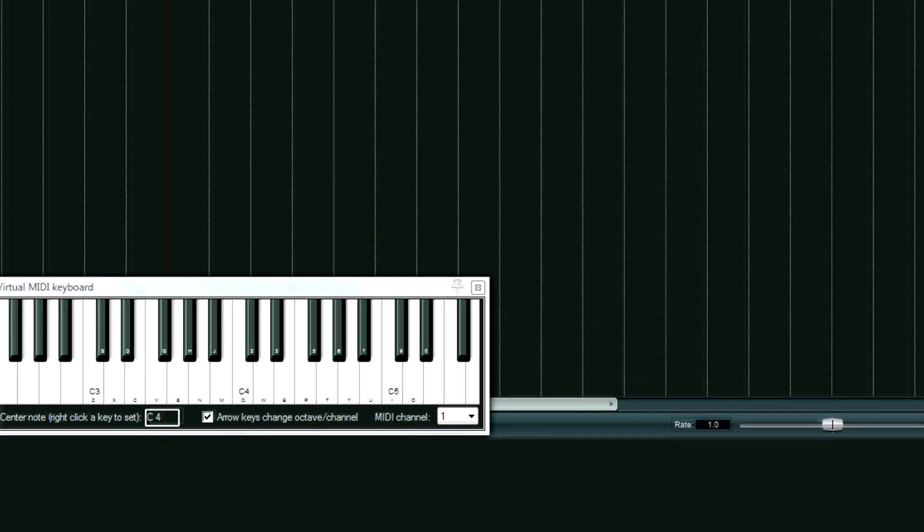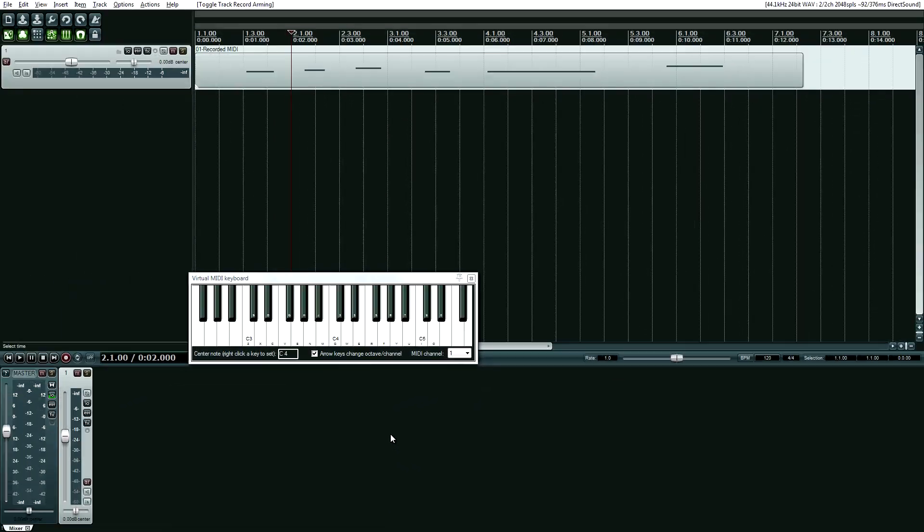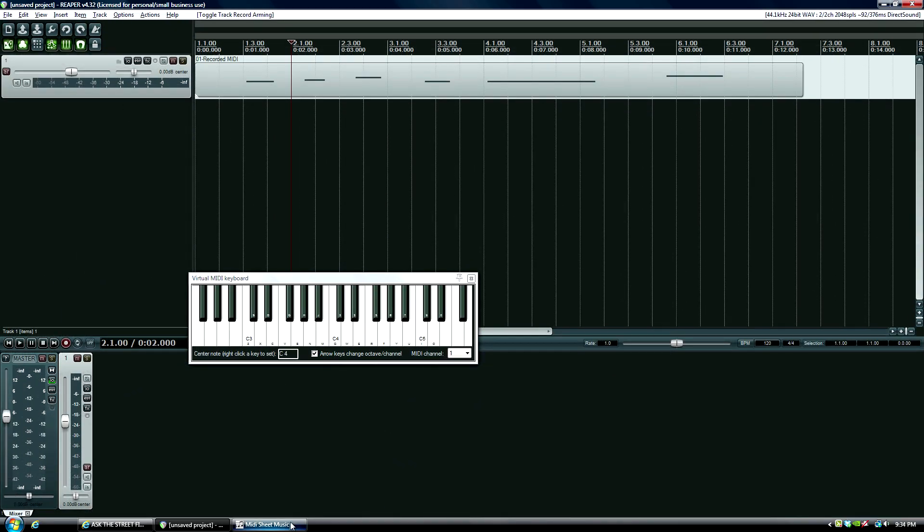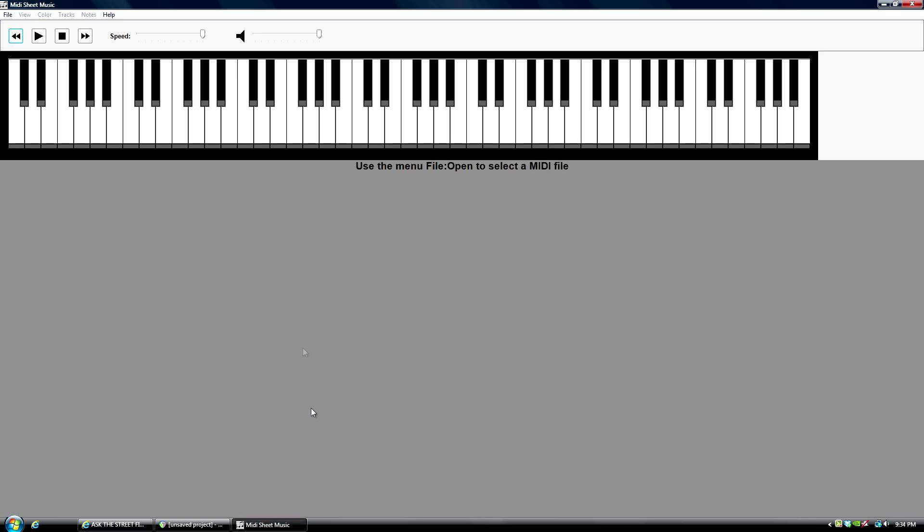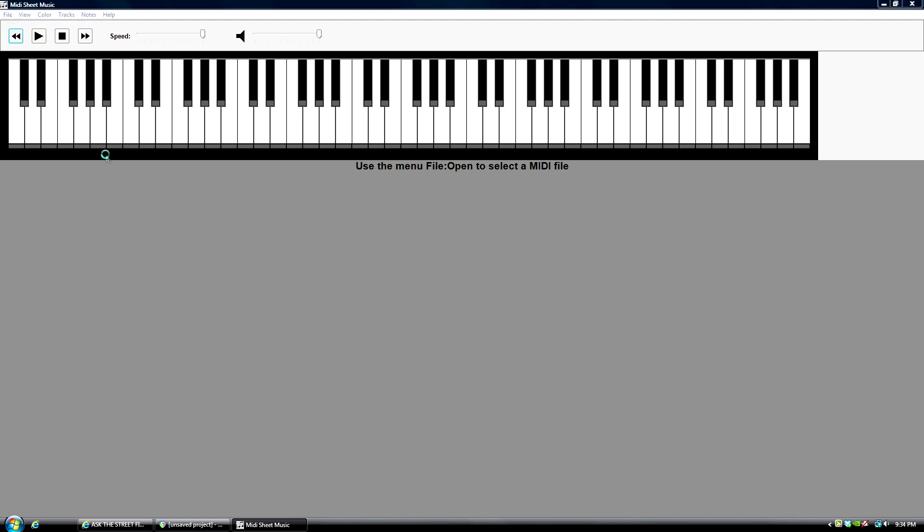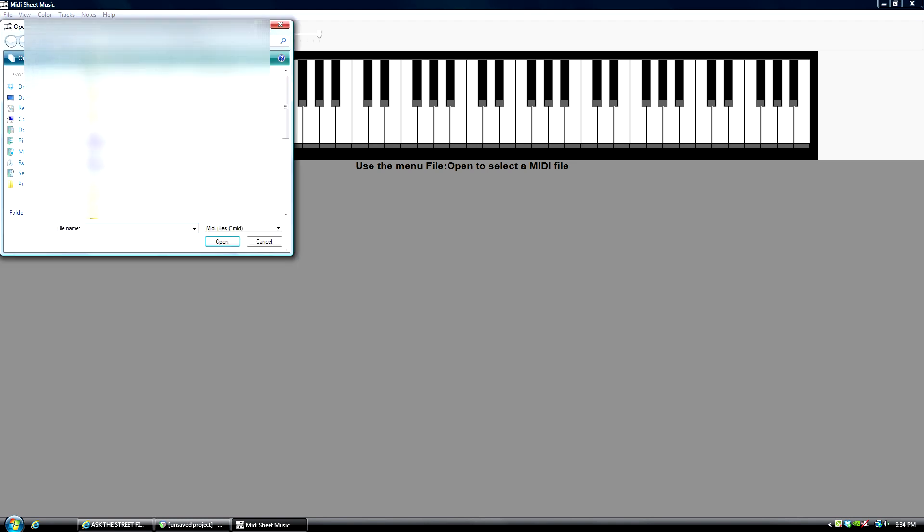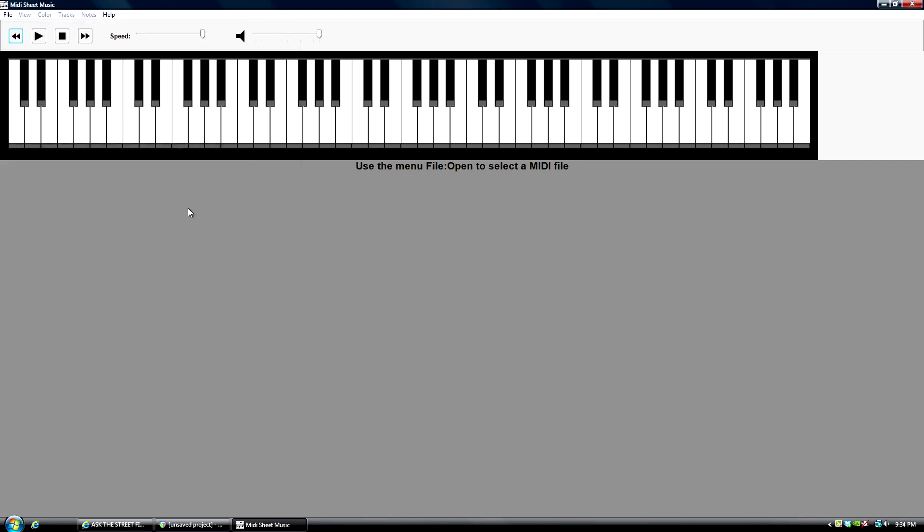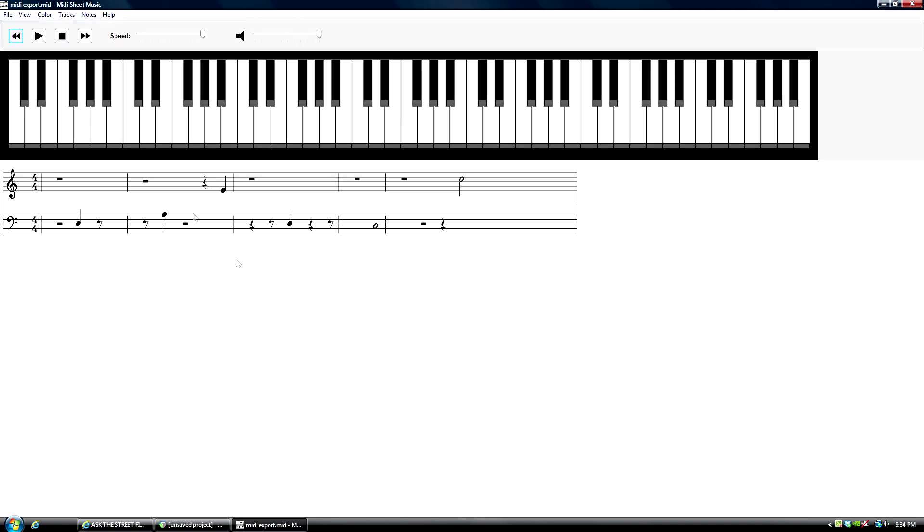Alright, and now I'm going to go to the program here, MIDI sheet music, and open that up. Okay, there it is.